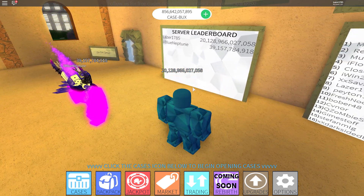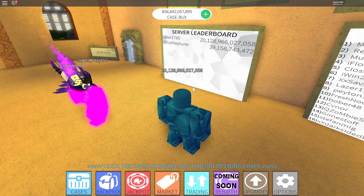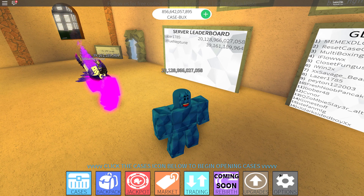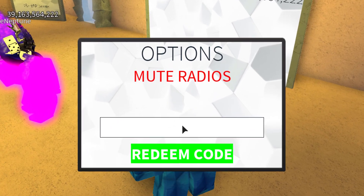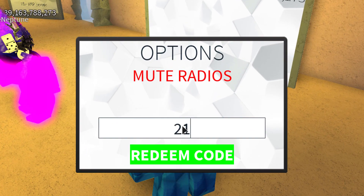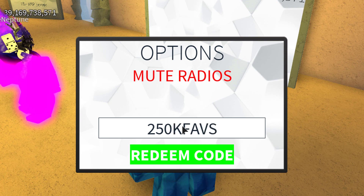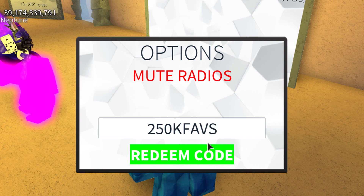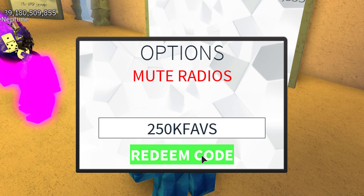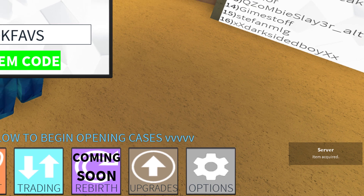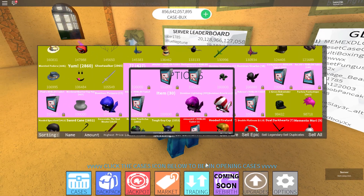Anyway, today I will show you the only code that is working at the moment. It is an item code — I will just enter it and show you what you will get out of it. It is '250K THEFTS FAVORITES.' Do you see that? Every single letter is a capital. Just '250K THEFTS FAVORITES' — redeemed. There you go, item.